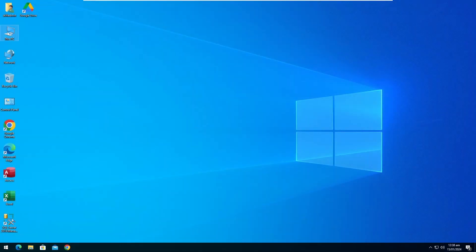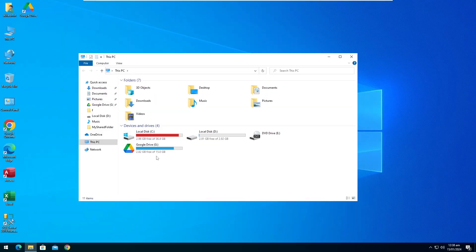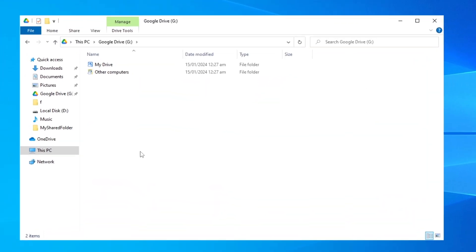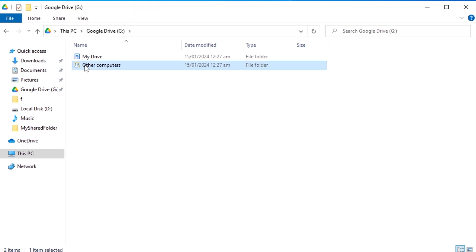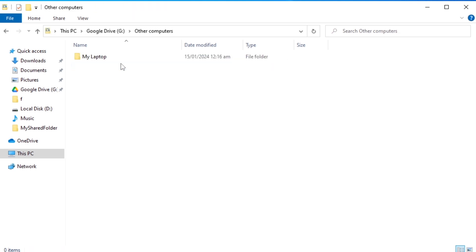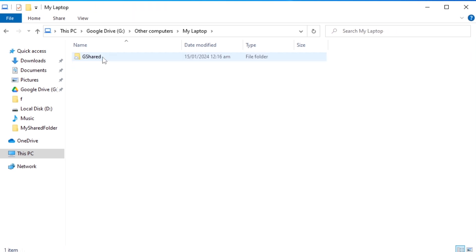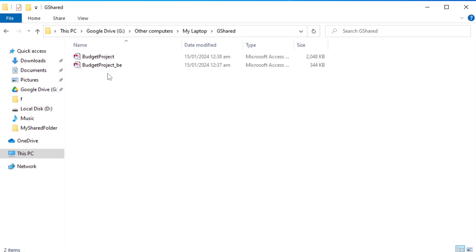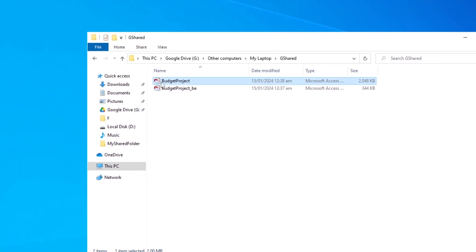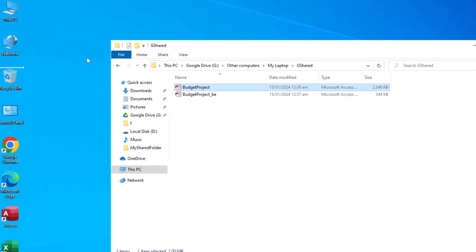Moving on to the second computer screen — I have downloaded and installed the Drive to this computer as well, and signed in with the same Gmail account credentials. Both files are available in the Drive. I copied my front-end file to the desktop.